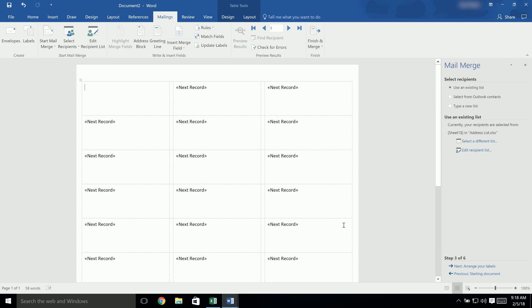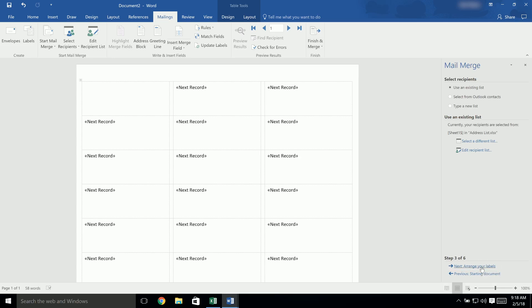You might have noticed that there is now text for Next Record in every label except the first one. Don't worry, this is just there as a placeholder and shouldn't appear once we're finished with the Mail Merge. To proceed to the next step, click on Next Arrange Your Labels at the bottom.